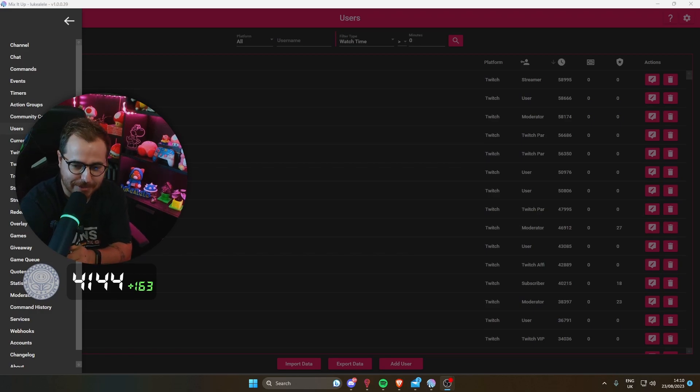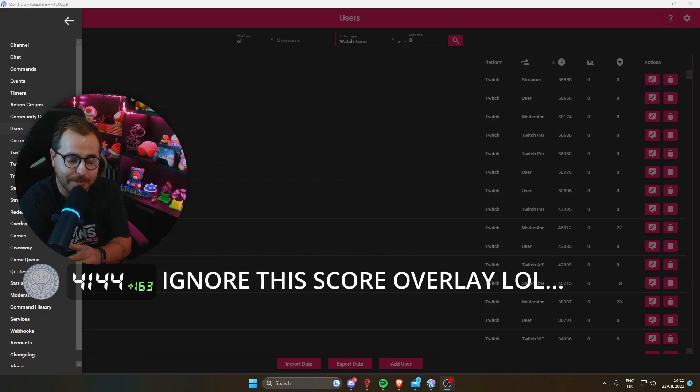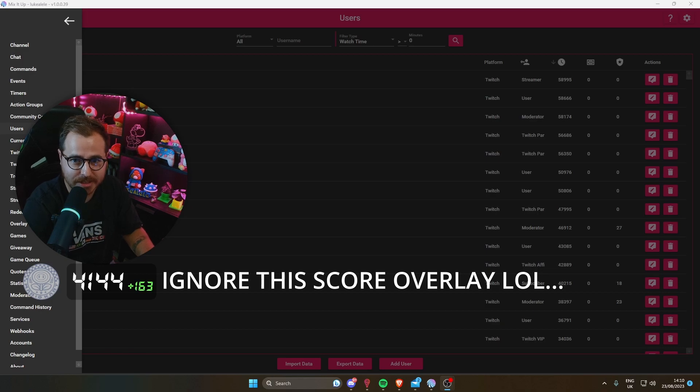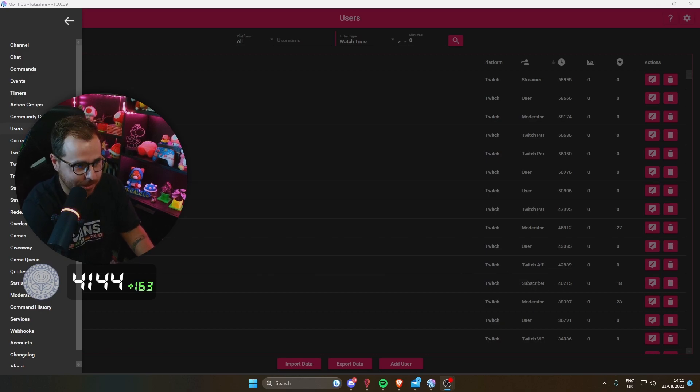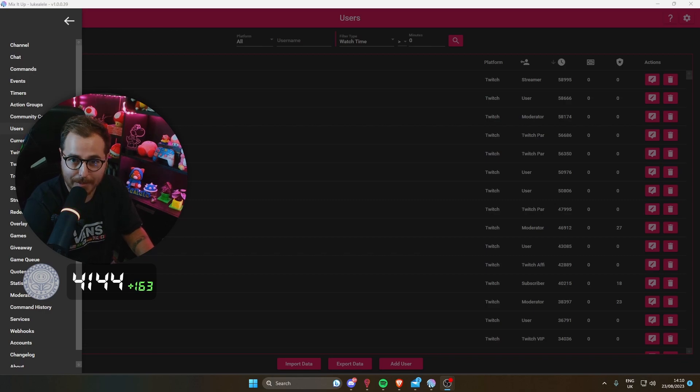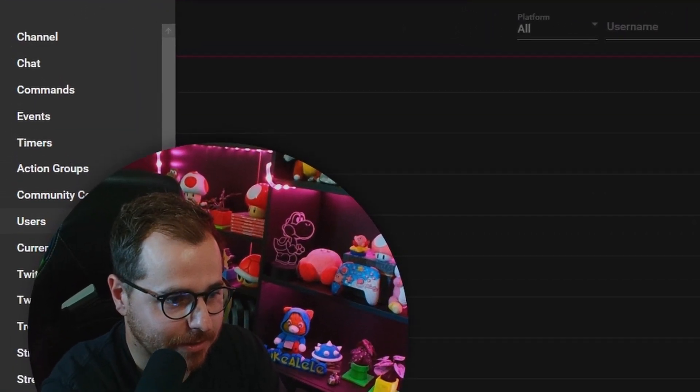Hello everyone, welcome back. Today I'm going to show you how to add custom entrances for specific users in Twitch via Mix It Up. If you come into your Mix It Up program, click on Users.